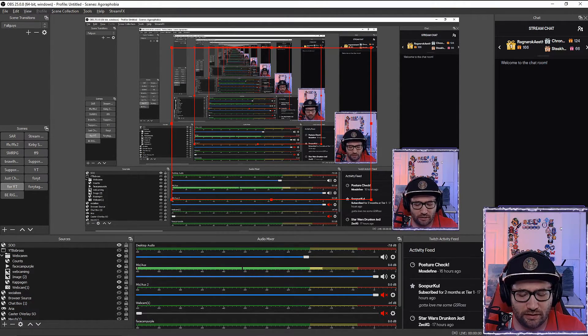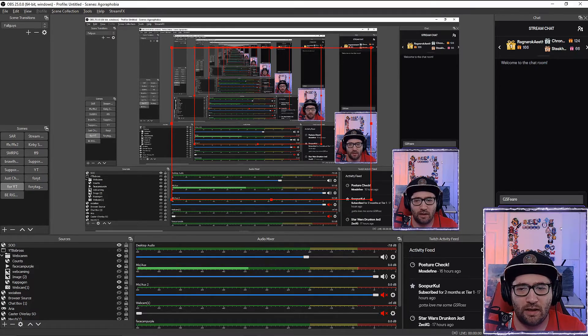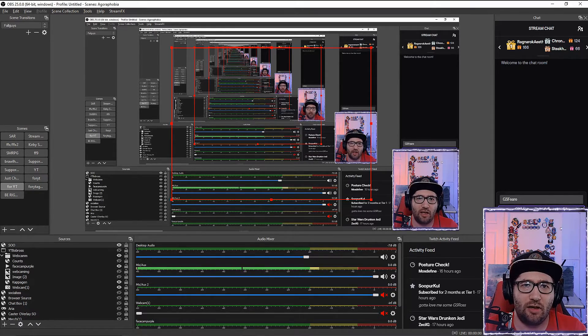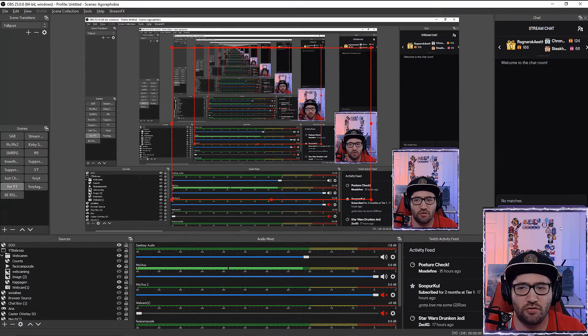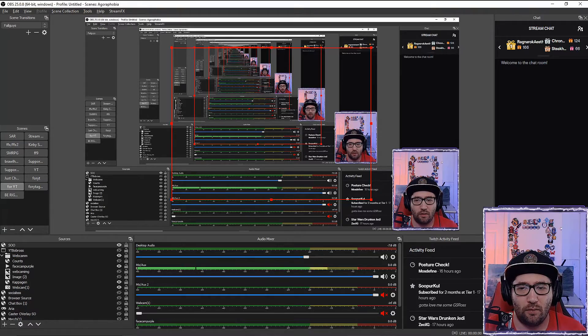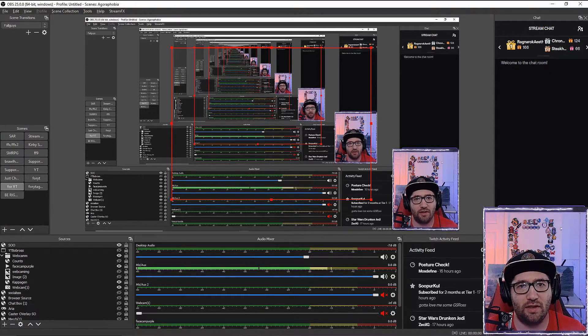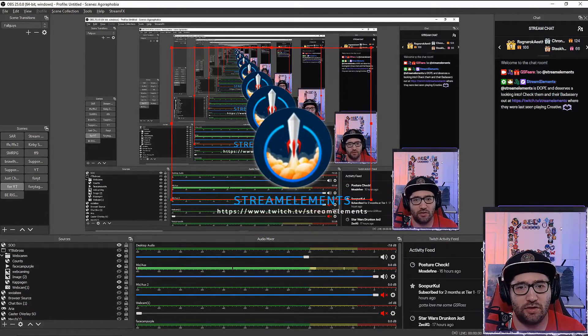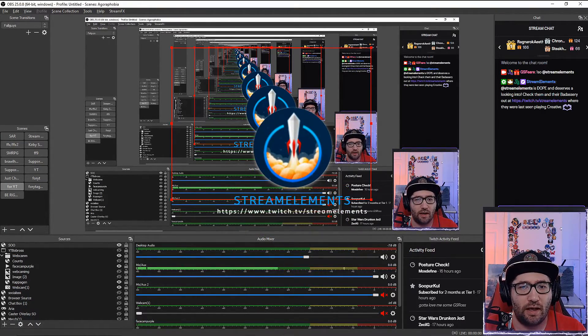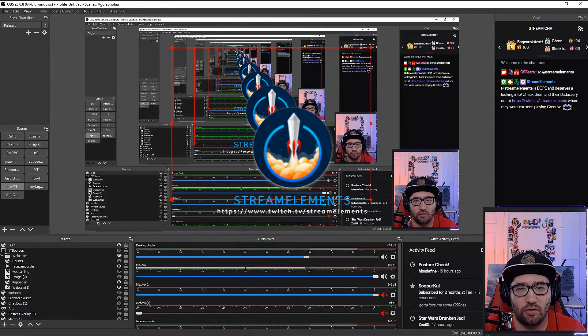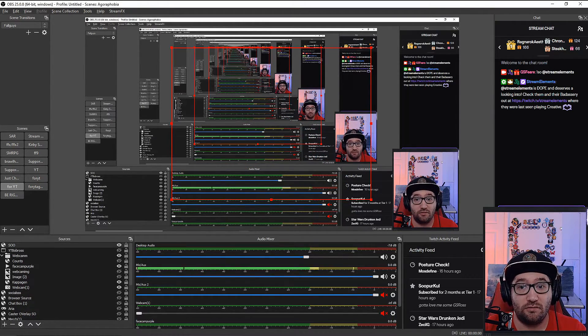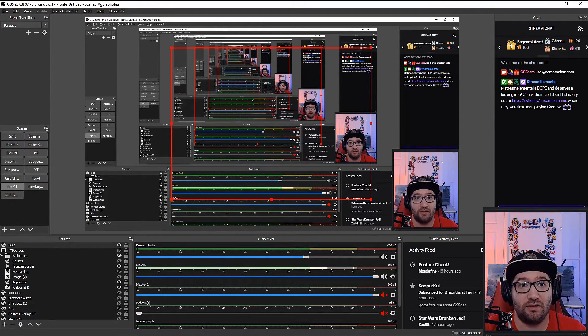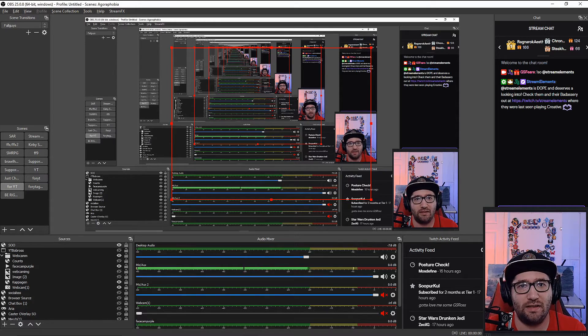All we have to do is type exclamation SO and whatever the account name is. We'll put Stream Elements, and it's going to pop up on our screen. You'll see https://twitch.tv/streamelements. That's the video—literally how to do it. It was about two minutes and very easy to do.